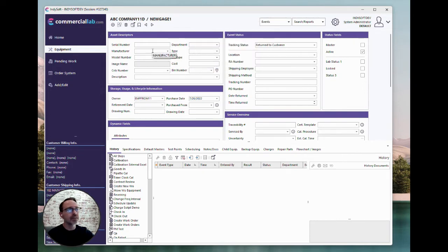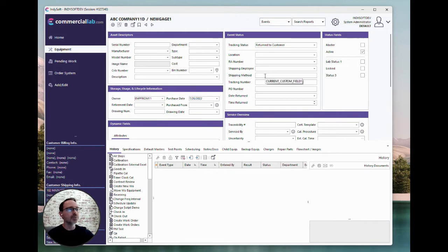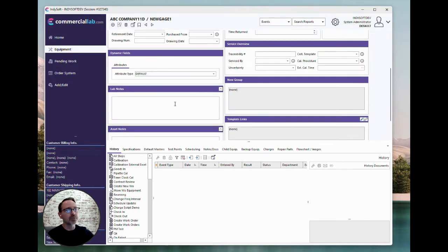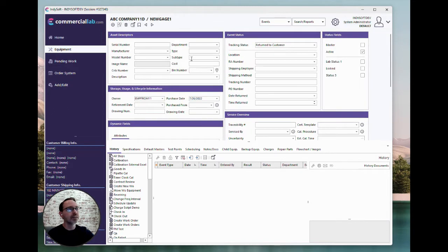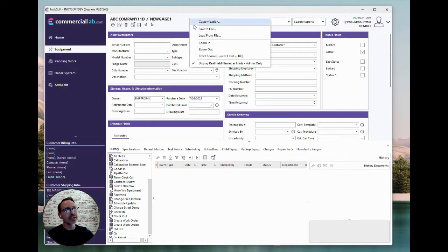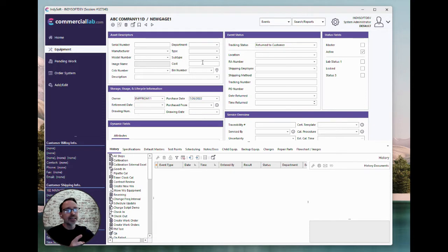And then in that mode, whenever you fly over a field, you'll see the actual field name. So typically those on the equipment view would always apply to the gauges table. But if you fly over one that happens to be a different table, like the lab notes, it'll give you that as a prefix for the table name. So it can be very handy to be reminded of those. That's tip number one.